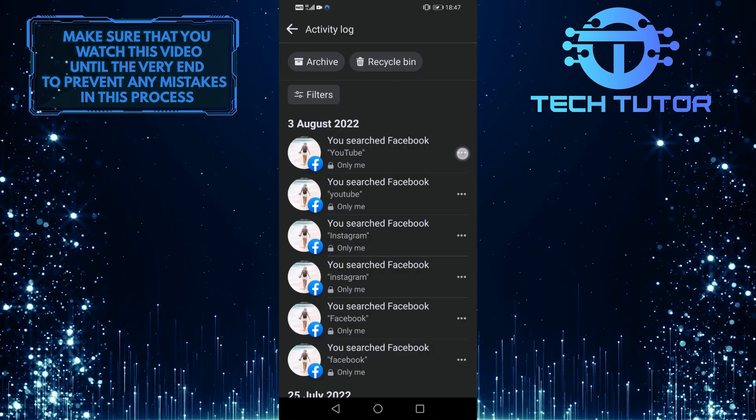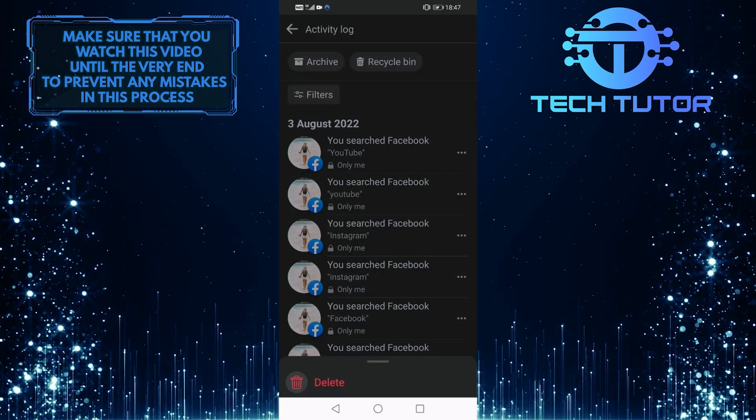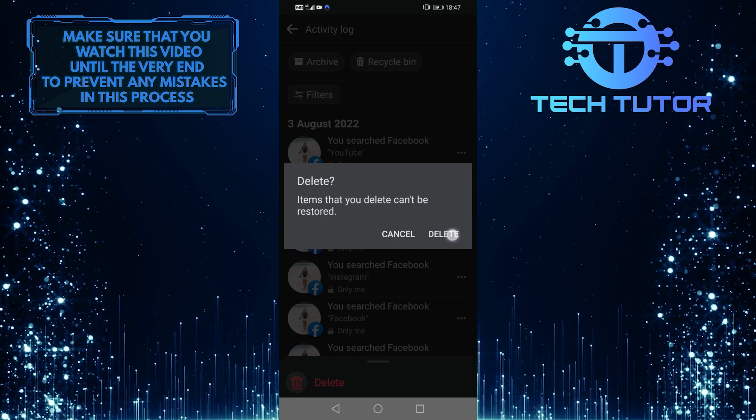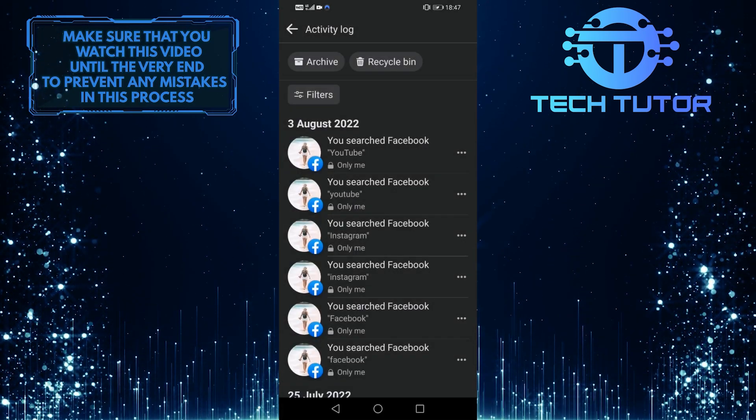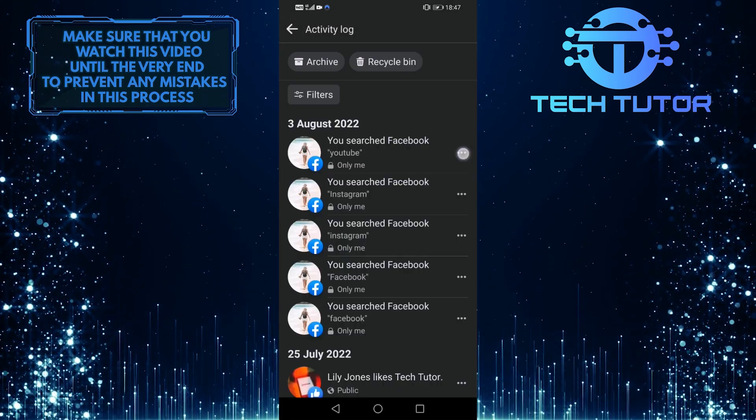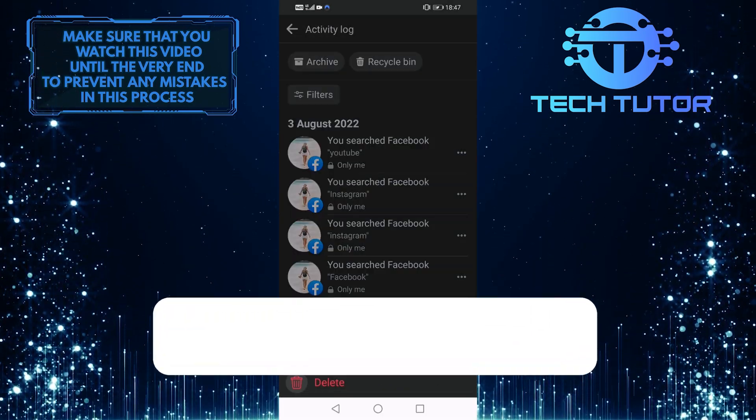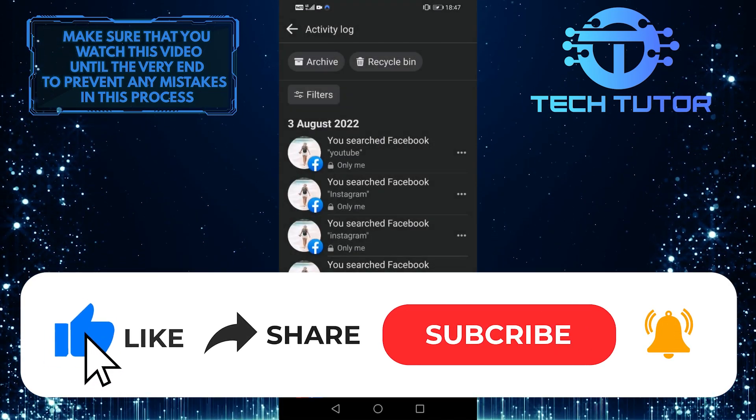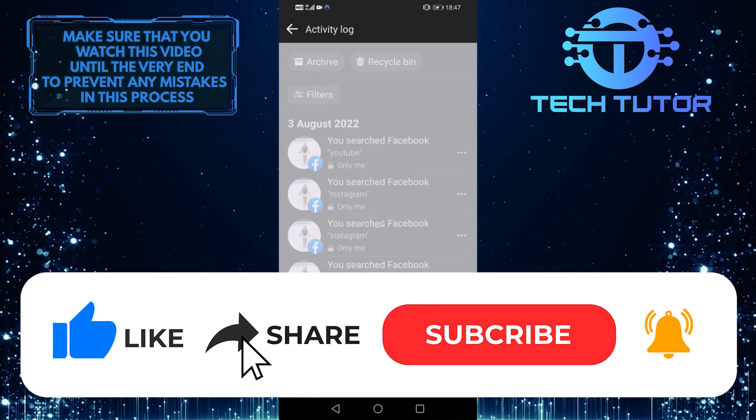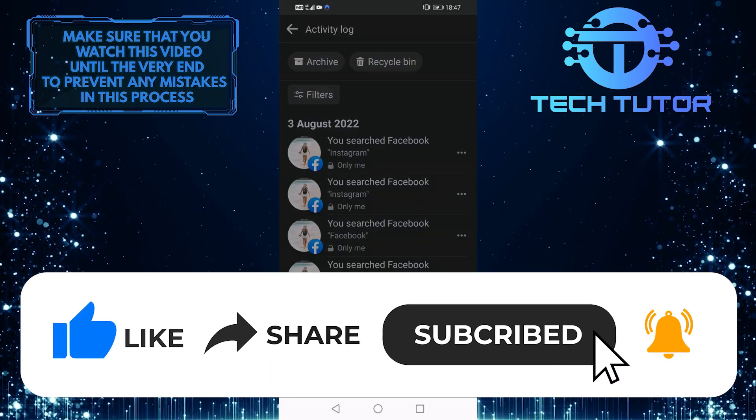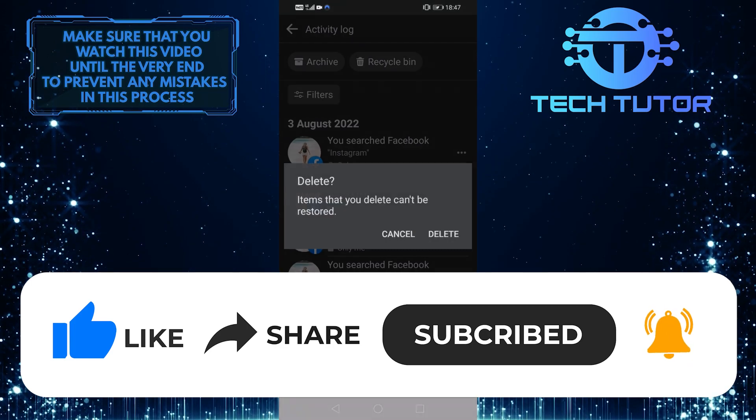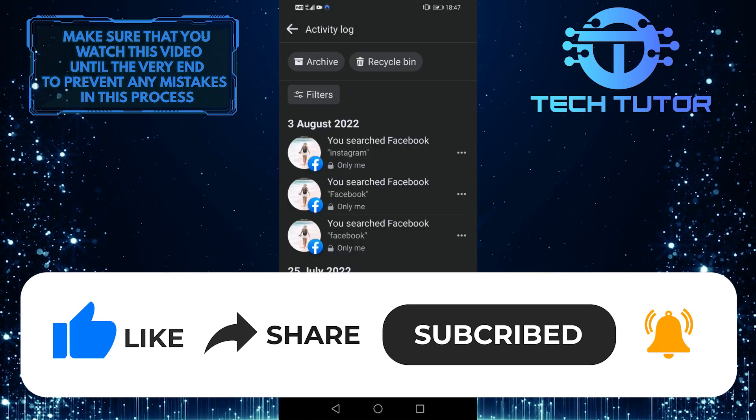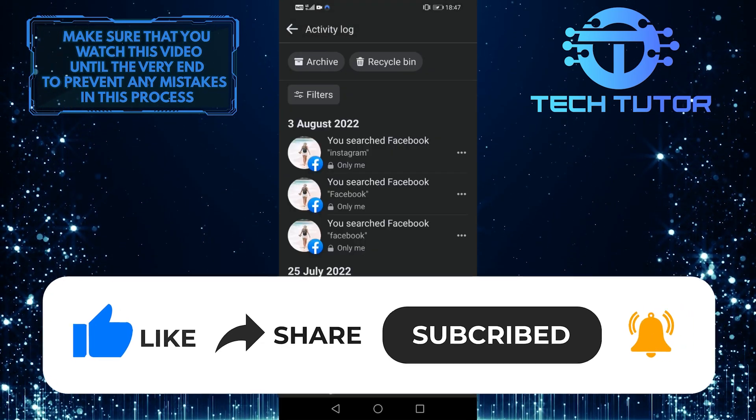So that's it for this video. If you have any questions about this whole process, please let me know in the comments section below. And if this video helped you out, please give it a big thumbs up and subscribe to this channel for more tutorial videos like this one. Thank you so much for watching and have a good day.